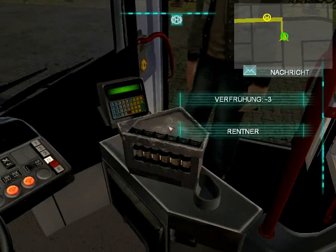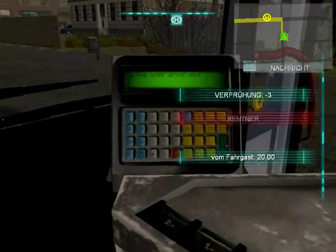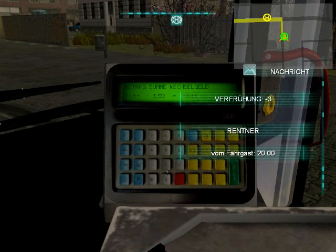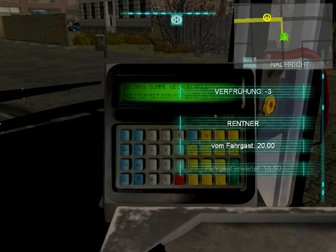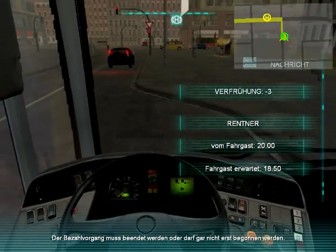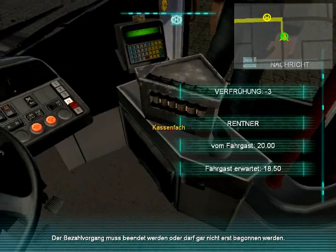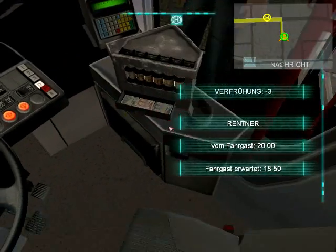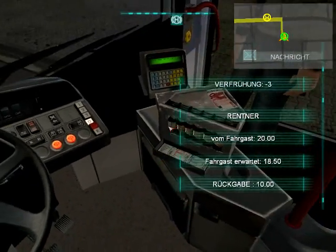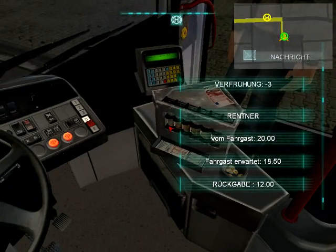Another ticket buyer, same process. This person is a retiree, which is indicated, so I will press the REN button. This person needs a lot of change, however, so I will open this little drawer here and give him a 10 euro bill to ease the change process.